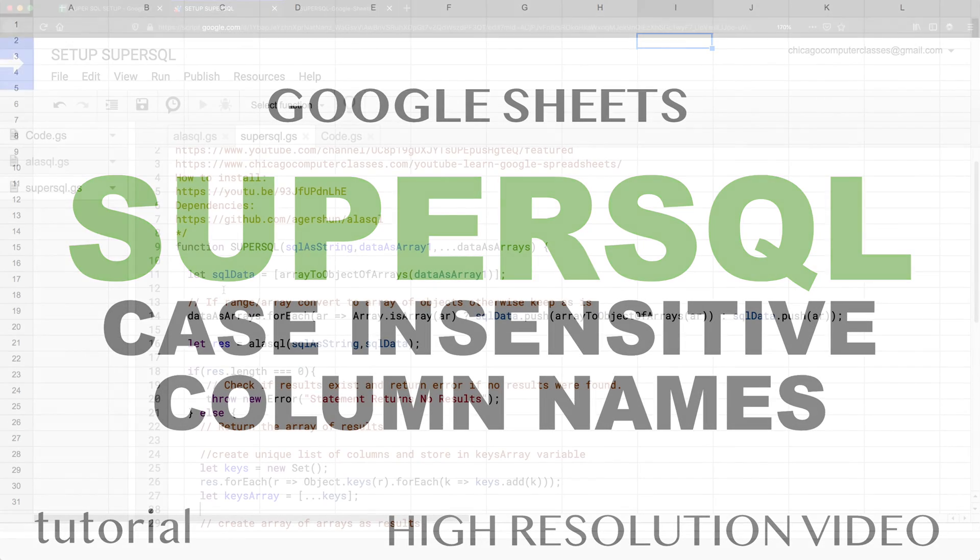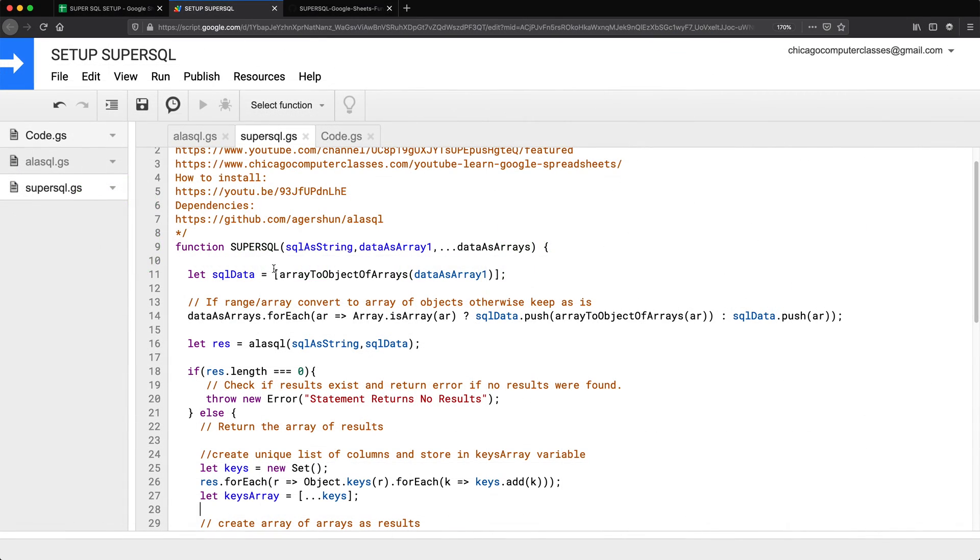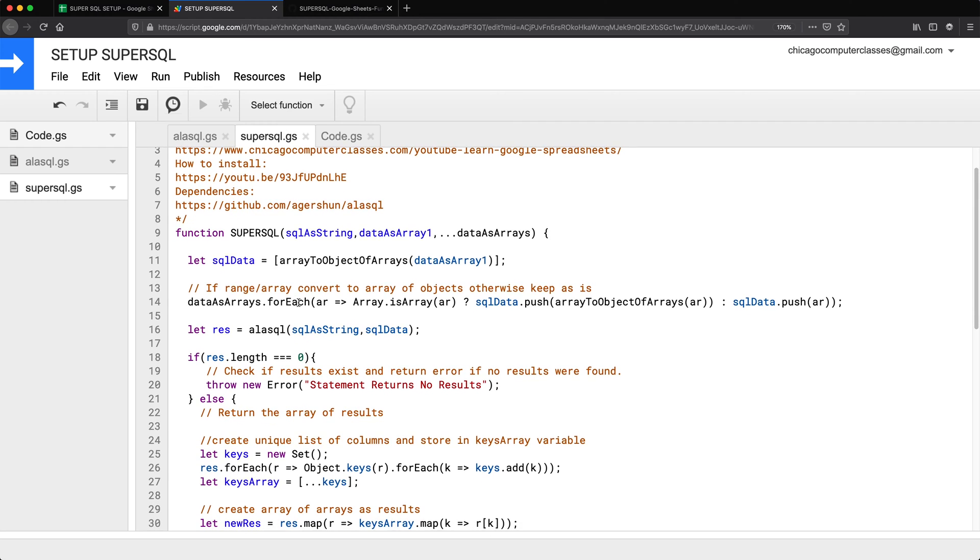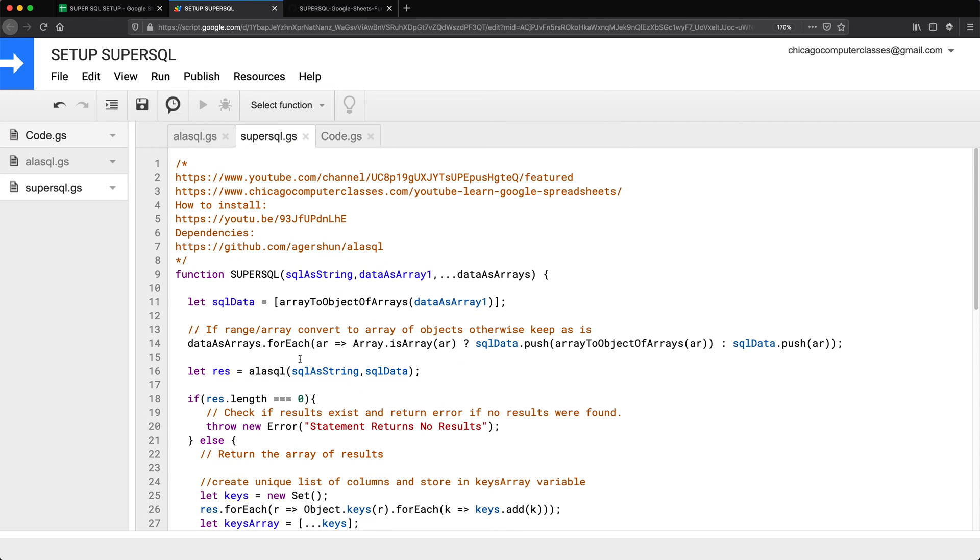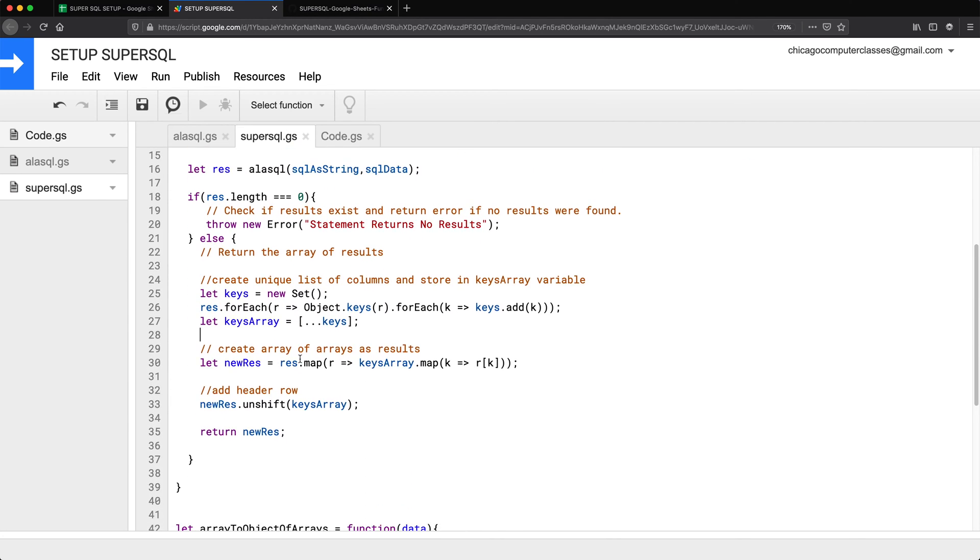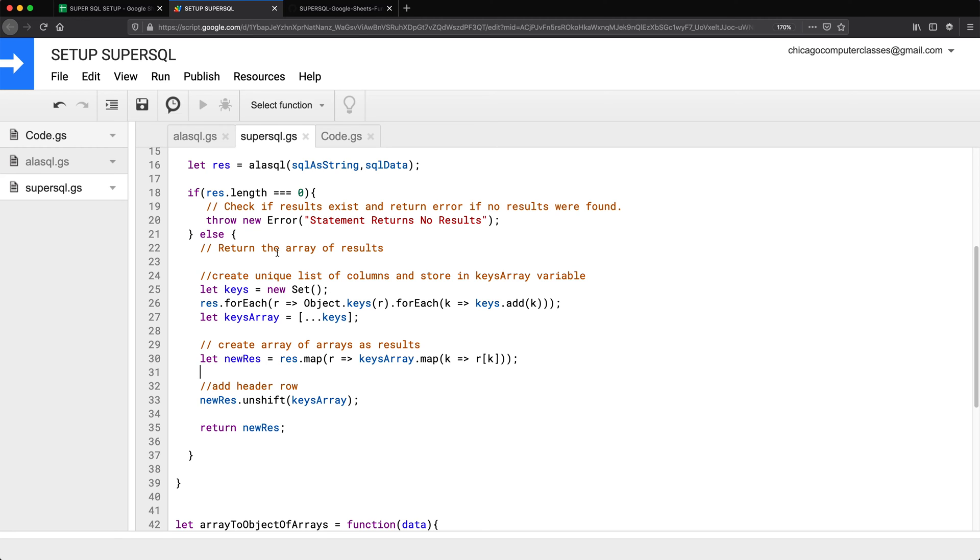All right, so in this video, I'm going to try to improve this function a little bit. From the last video, I did make a very small change. I basically just moved this deconstruction of keys to a variable, and then I use that variable, but nothing really too fancy here. It's pretty much the same thing.